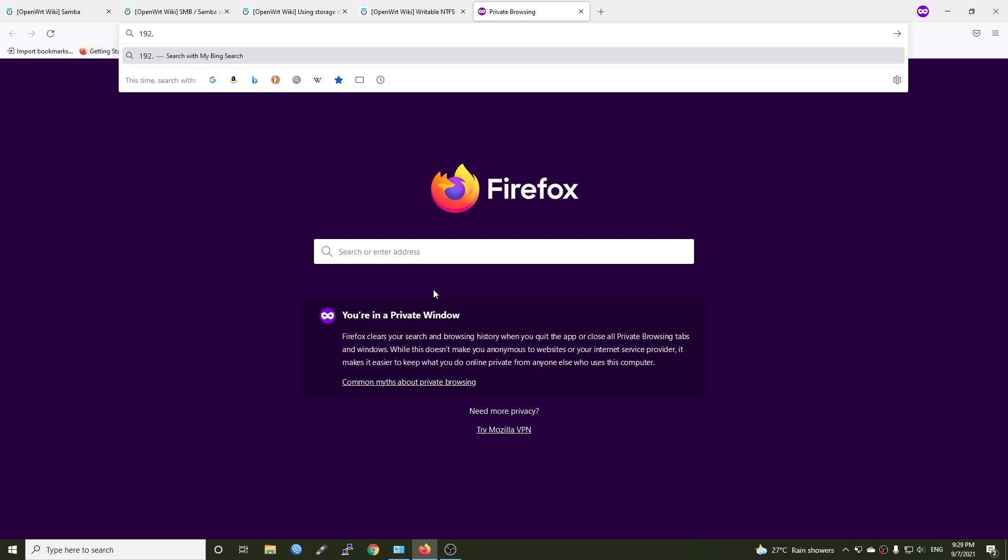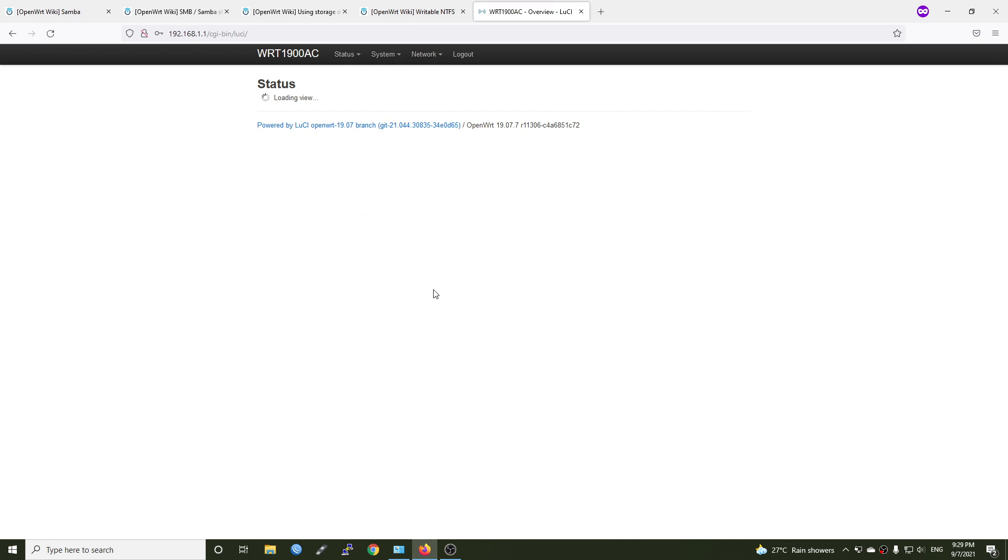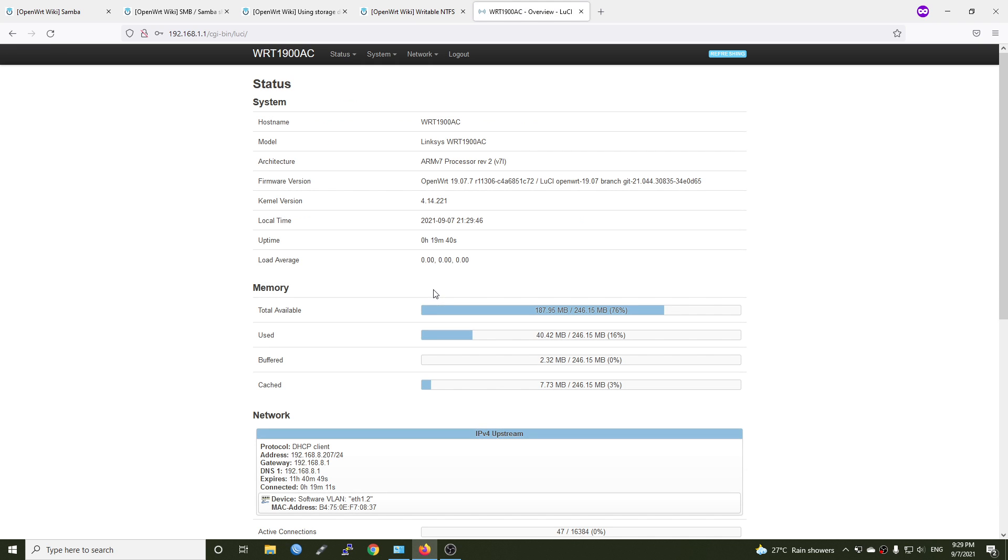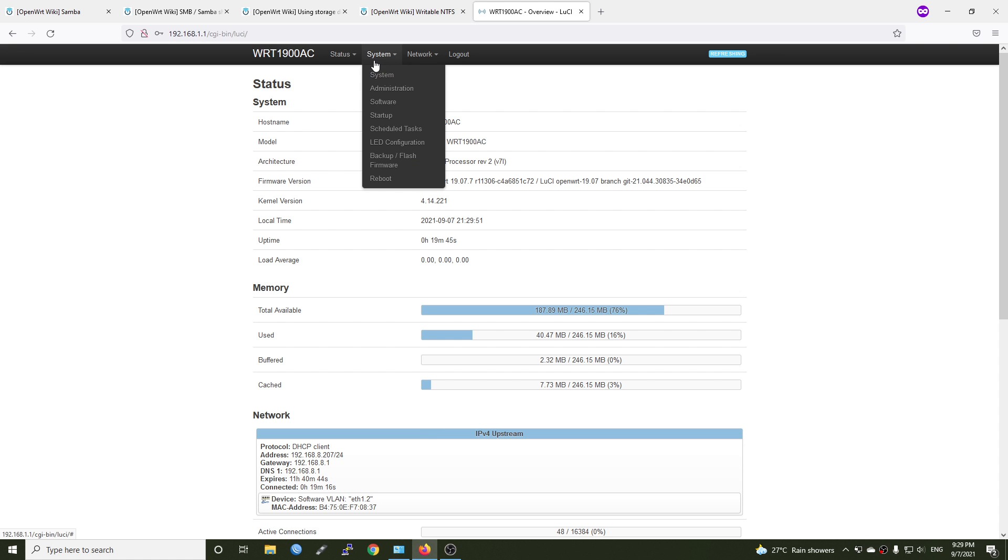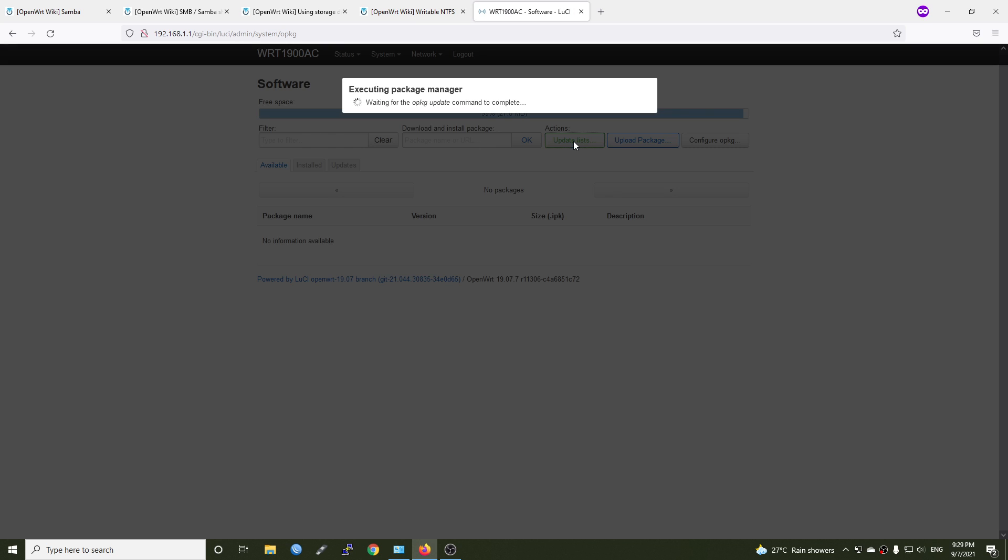First of all, let's open the browser and log in to the router management page at 192.168.1.1. I'm using the Linksys WRT1900AC as you can see. First of all, let's go to system and software to update the package list.